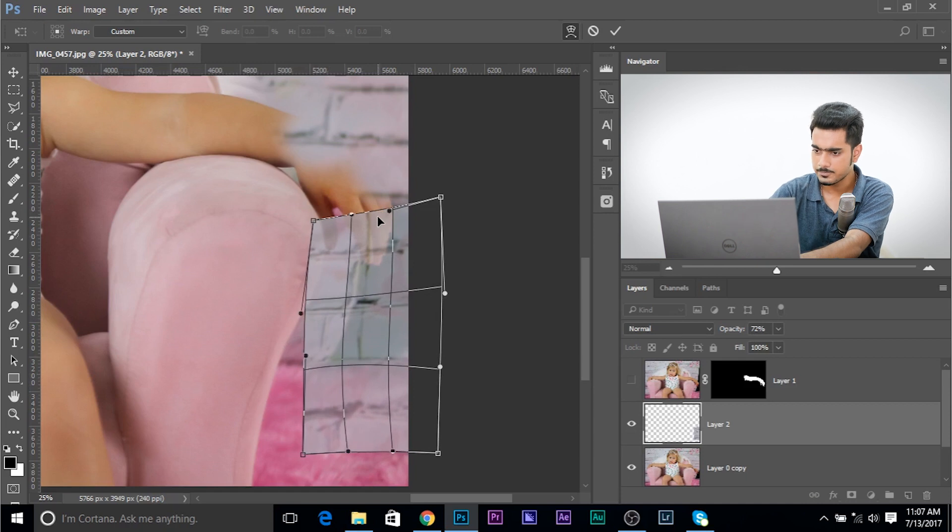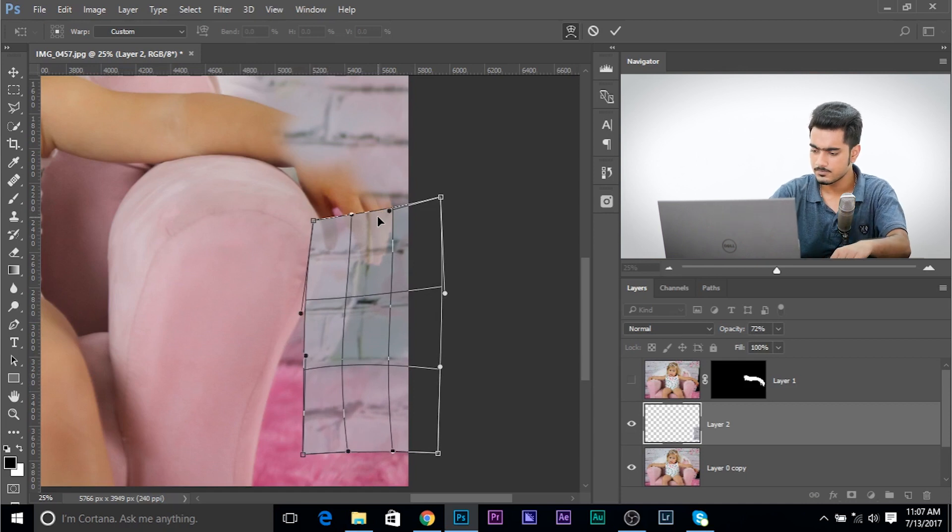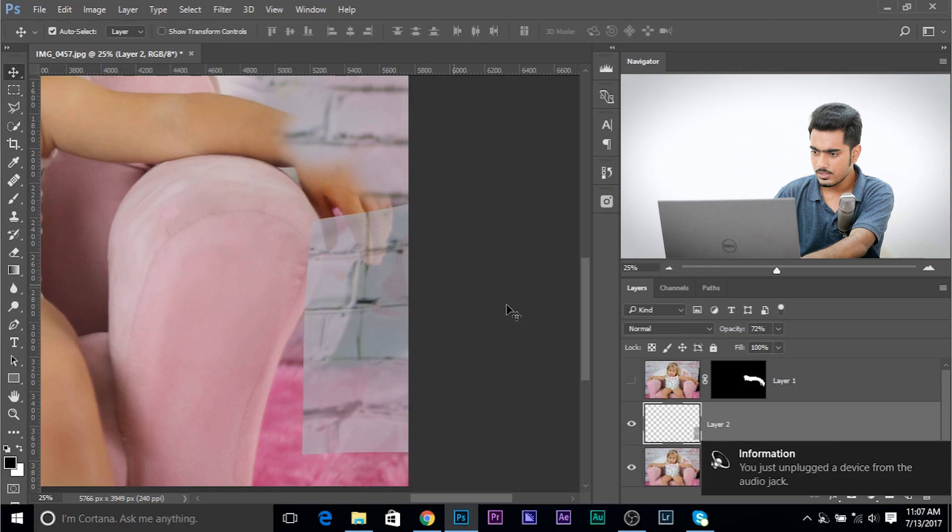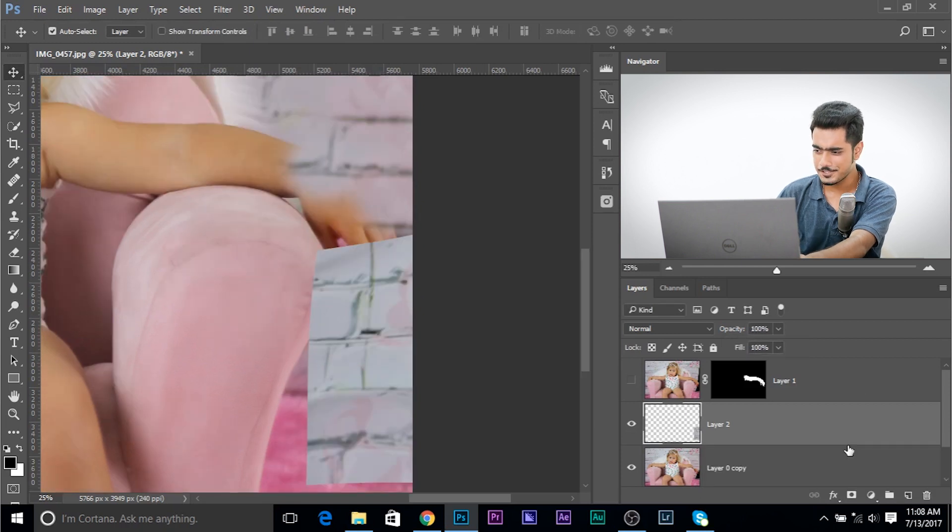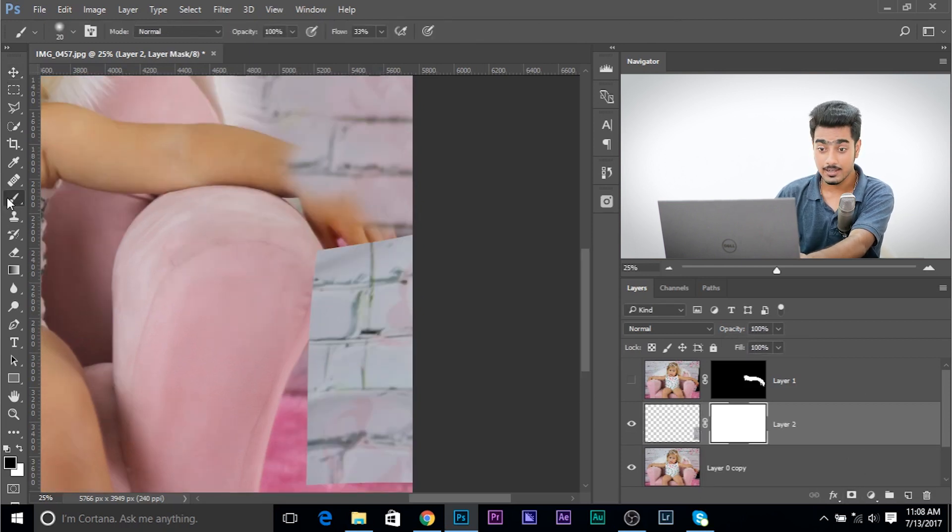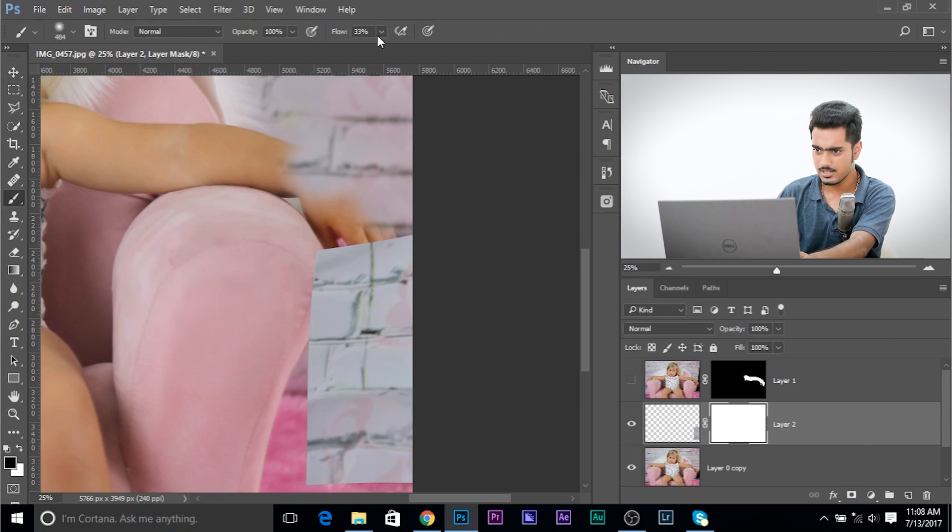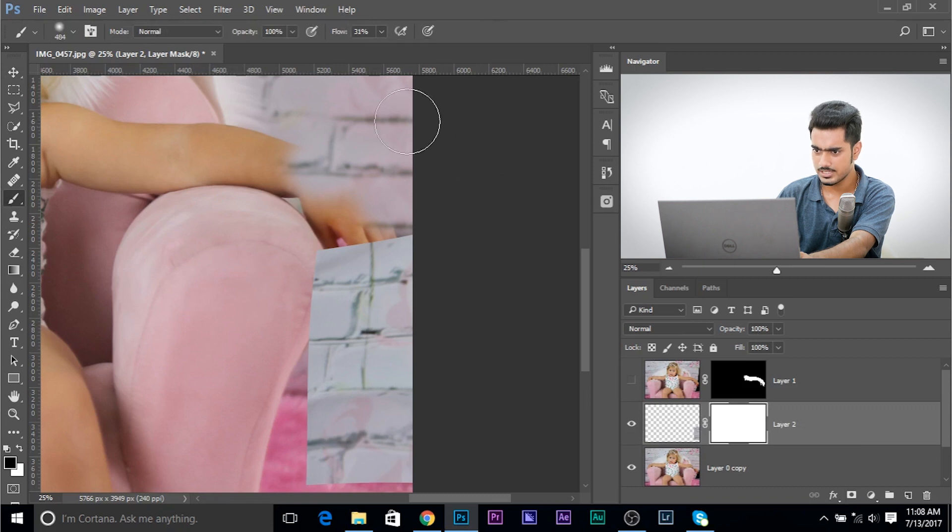Hit enter. There we go. Increase the opacity. Now, all you have to do is to create a mask. And take the brush. Make sure the foreground color is black. And with a soft brush and maybe a little low opacity. Let's choose somewhere around 29, 30 ish.